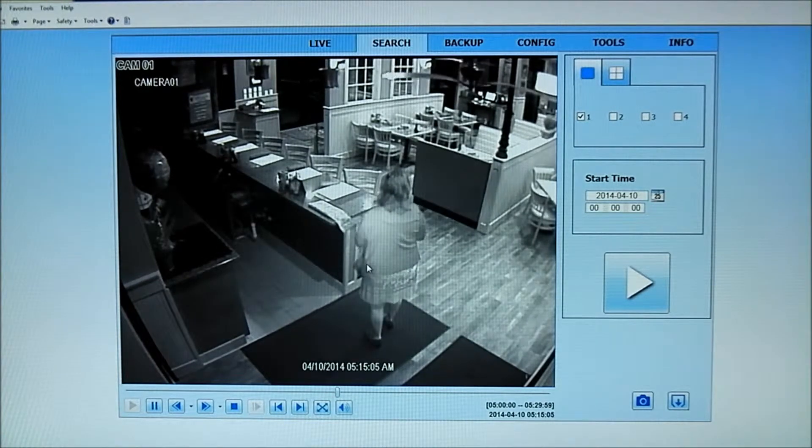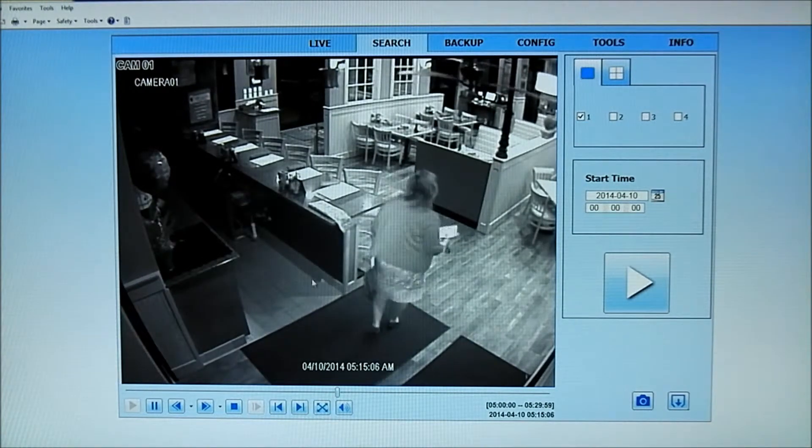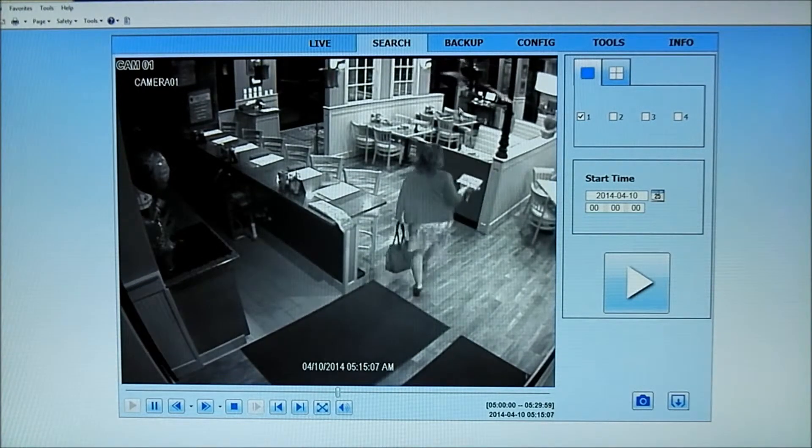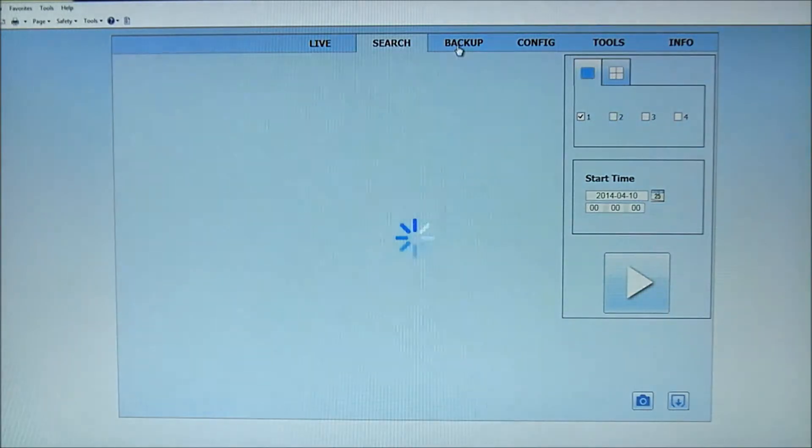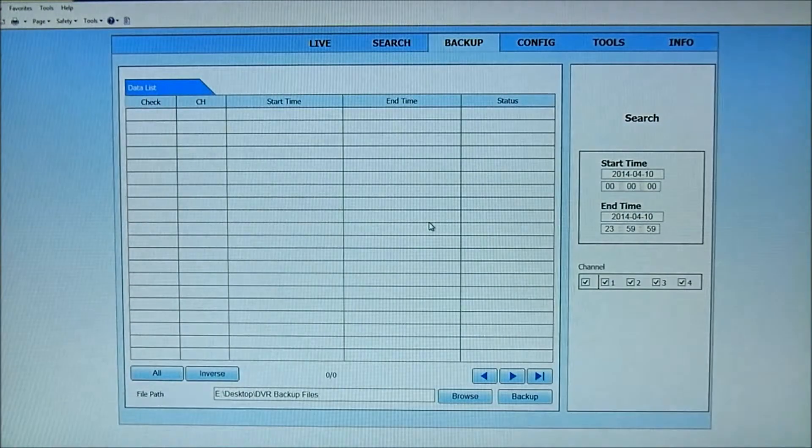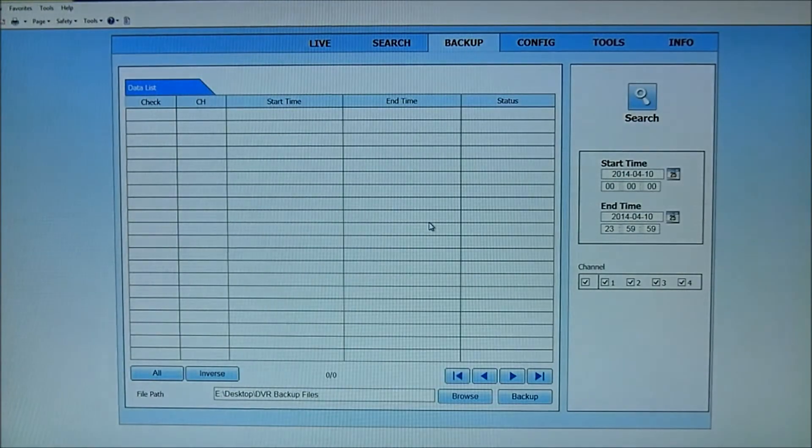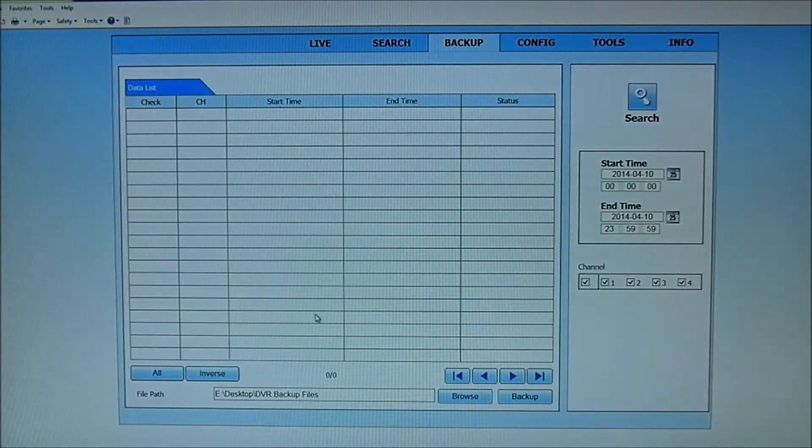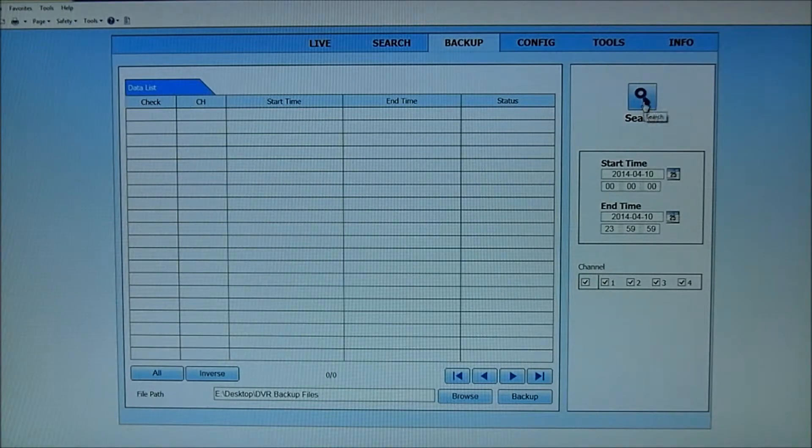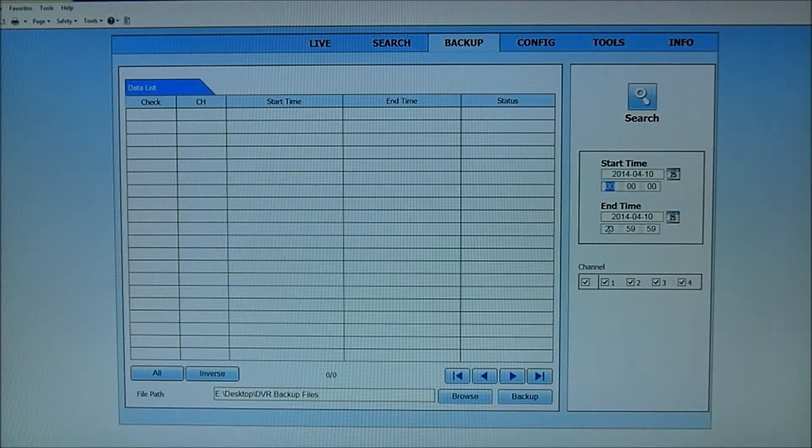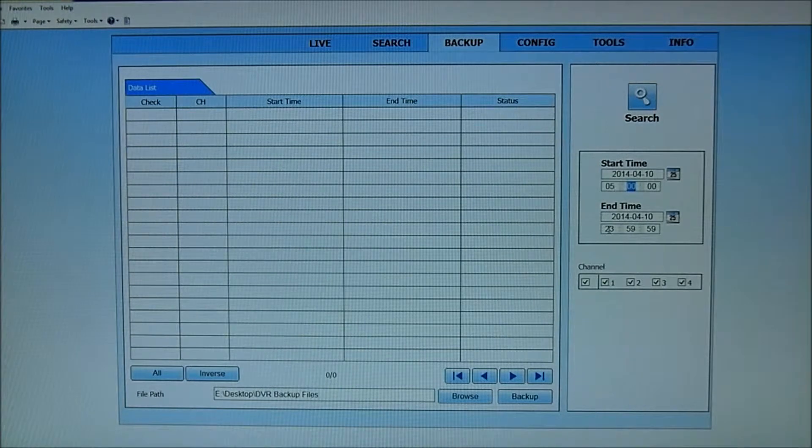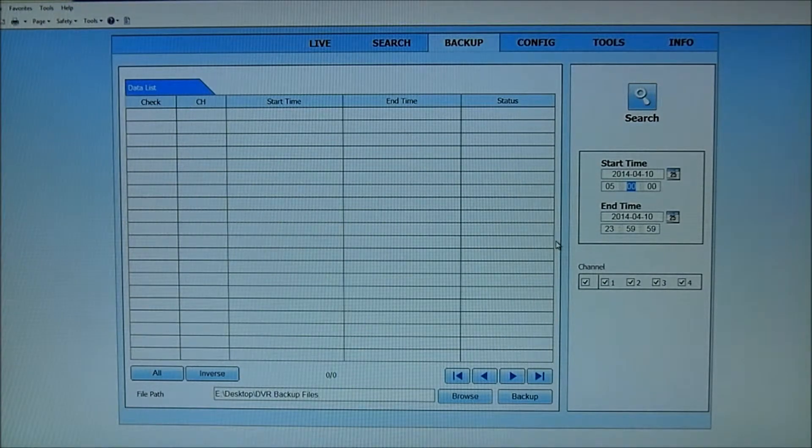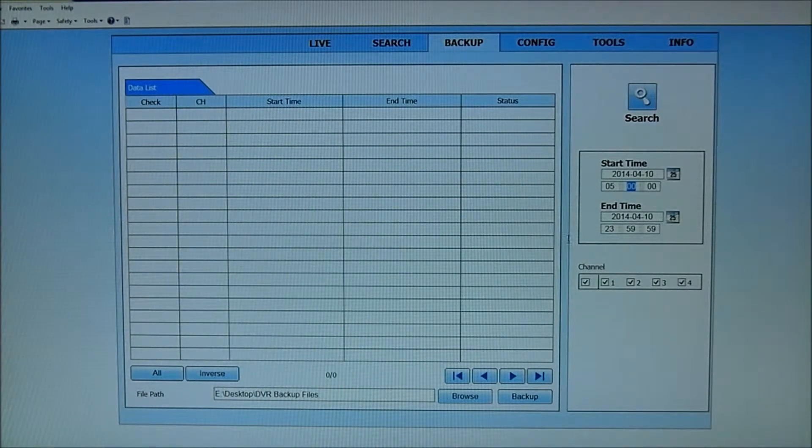So if I want to keep a permanent record of this, what I'm going to do is I'm going to jump over to my backup tab, click on that, and I'm going to do a search. And I'm just going to put in 0500. I know there were no videos prior to that because I've already looked at the span.